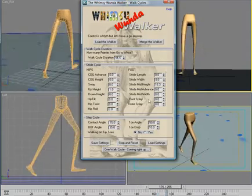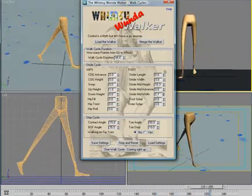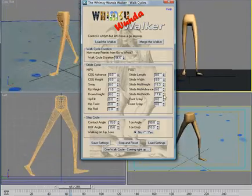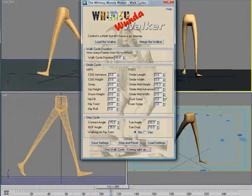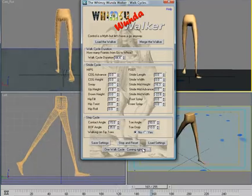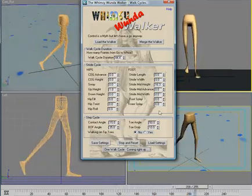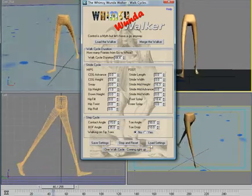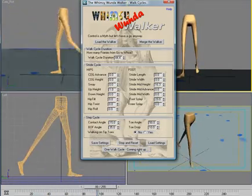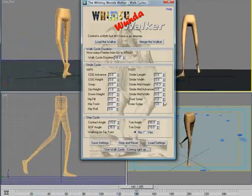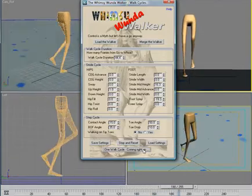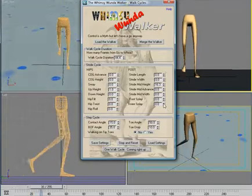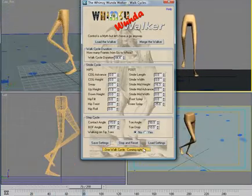We have how wide the foot moves as it comes forward, or how narrow. And we have foot splay so you can walk like Charlie Chaplin, or pigeon-toed. We also have knee splay so you can wind the knees in and out as necessary.